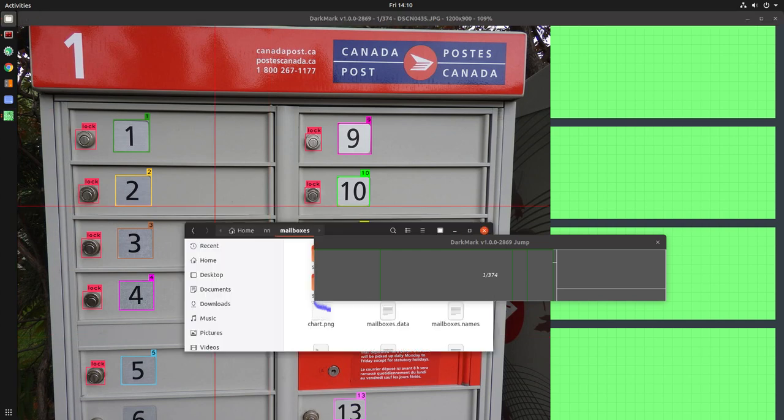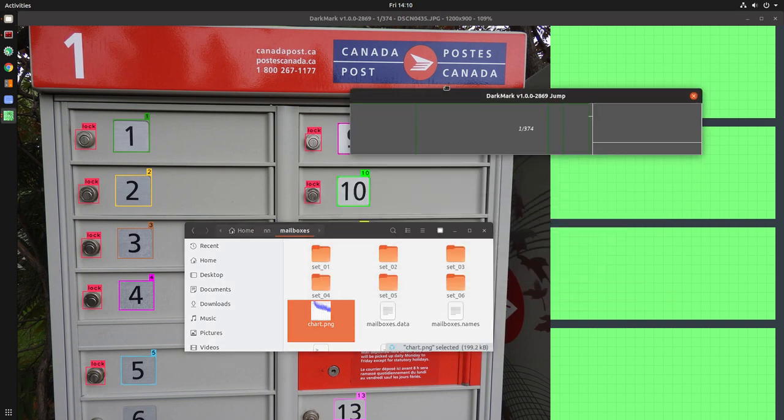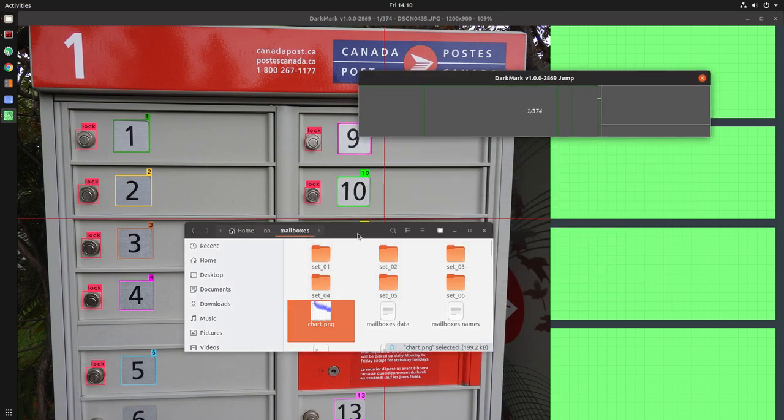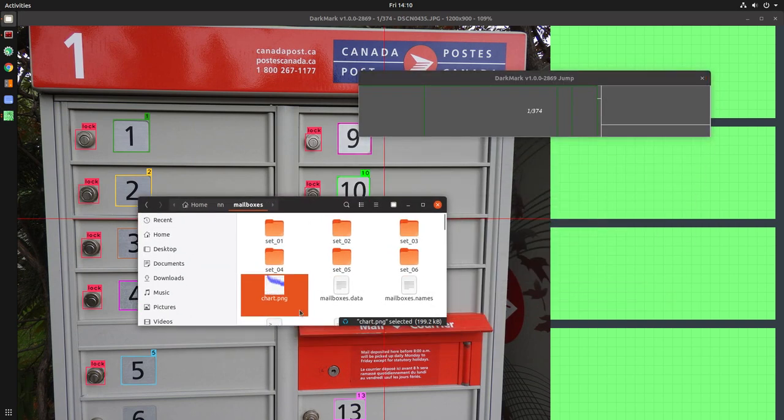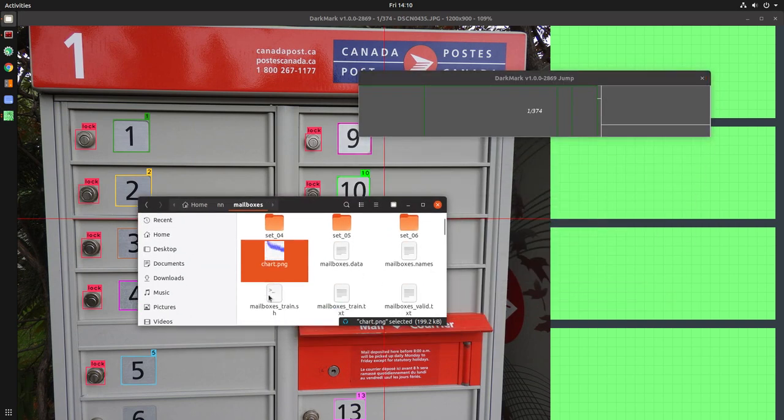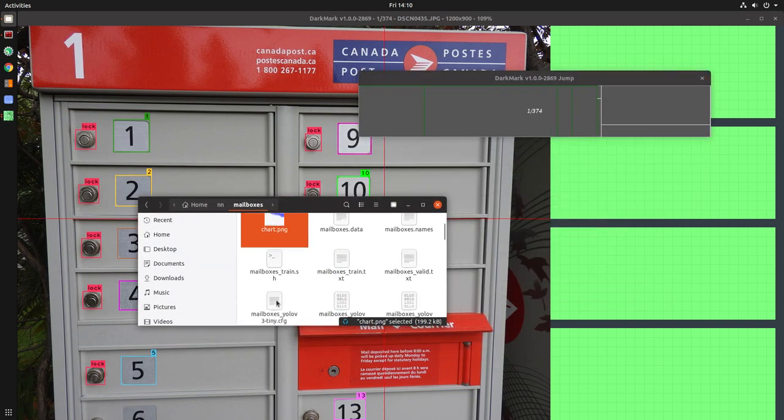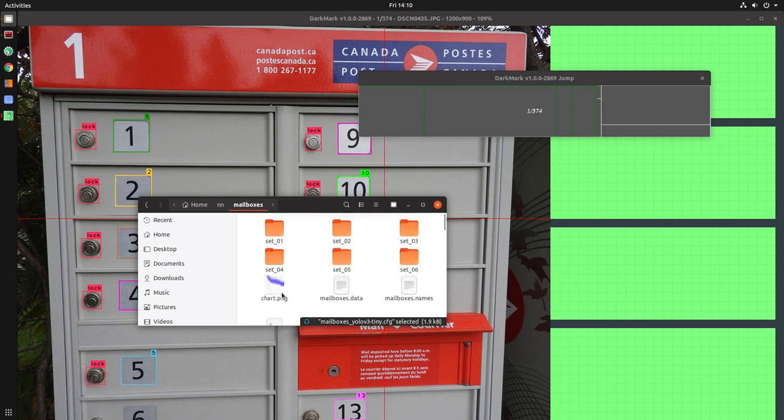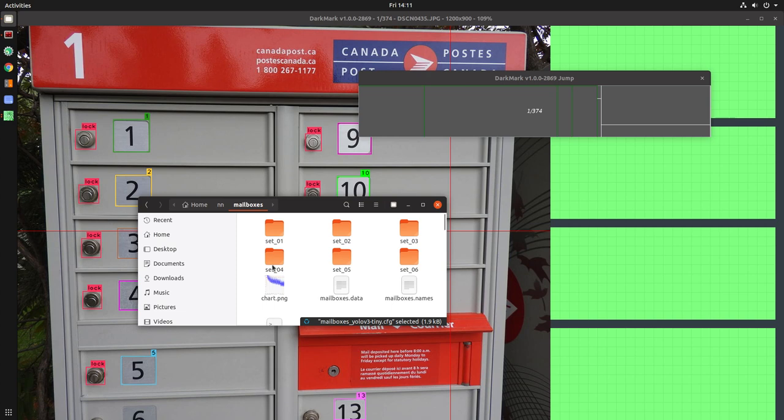The way that I set up my projects, if we take a look at this. When I go out and take pictures, I put them in different folders, which in this case are set 0.1, 0.2, 0.3. So I went out on six separate days to take pictures for this particular object.